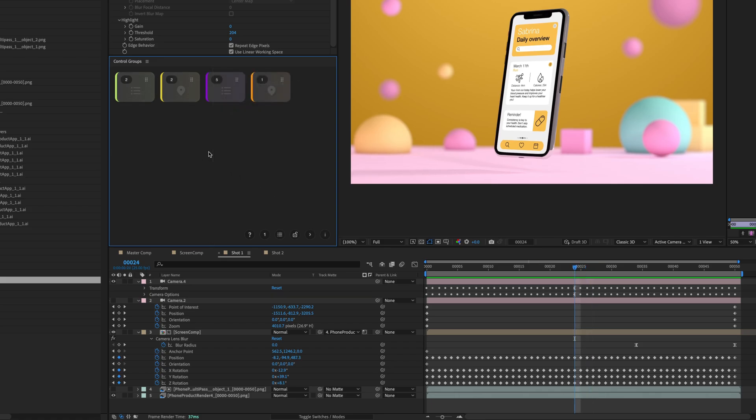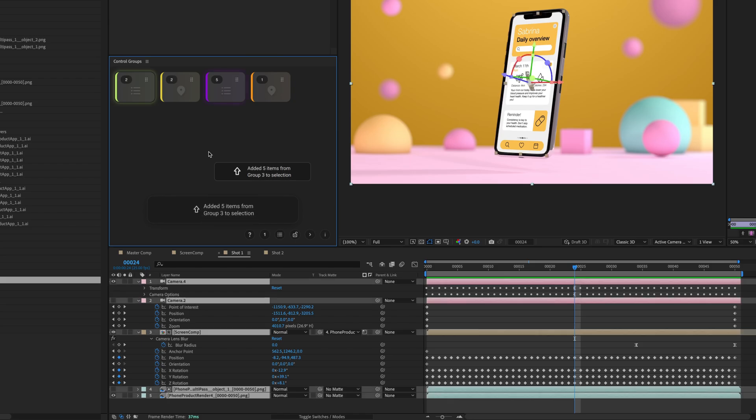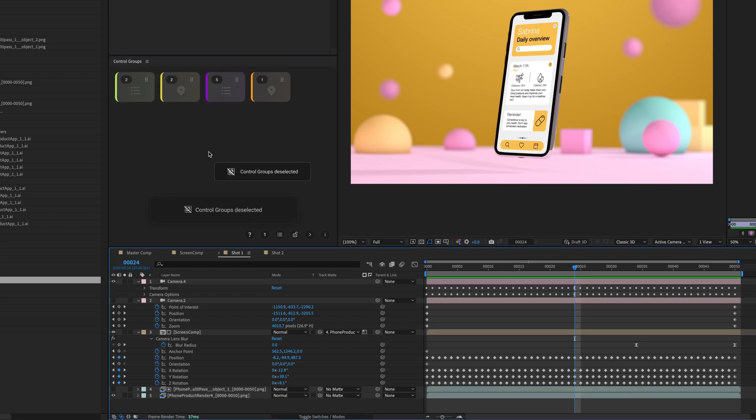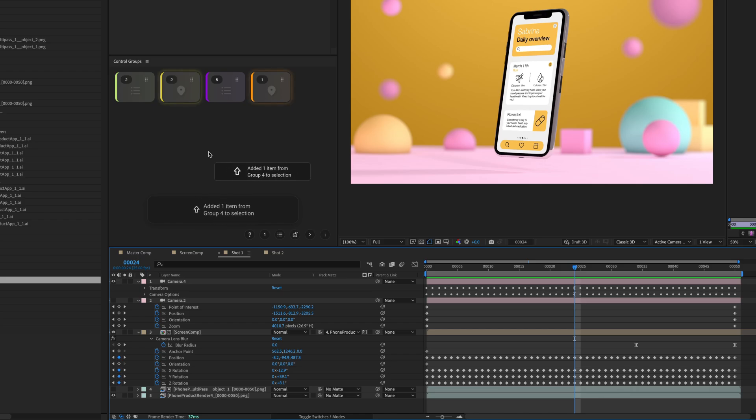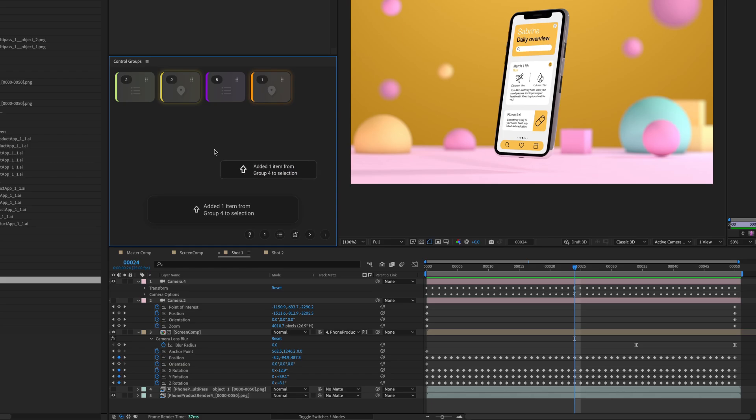Pressing Shift and the base key combines your current selection with the control group. For Layer Context Groups, this will additively select the groups and their corresponding layers. For Location Context Groups, this will add to your group selection without triggering any navigation. Holding Shift and clicking also works.